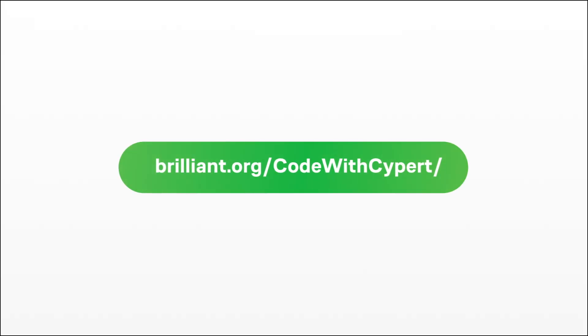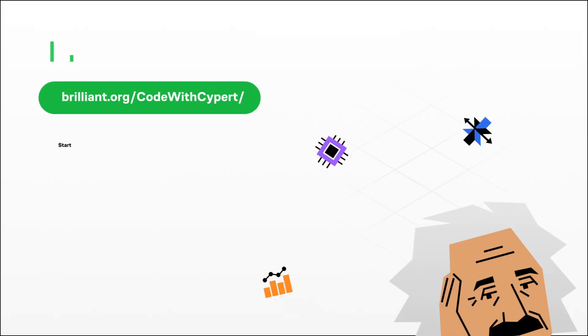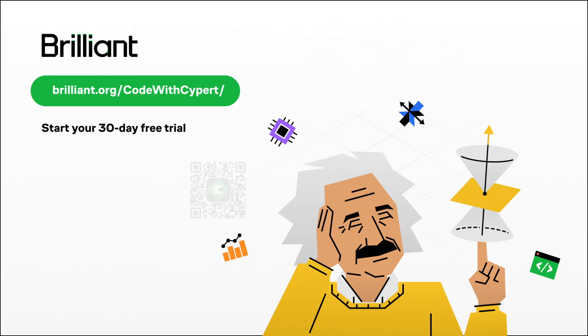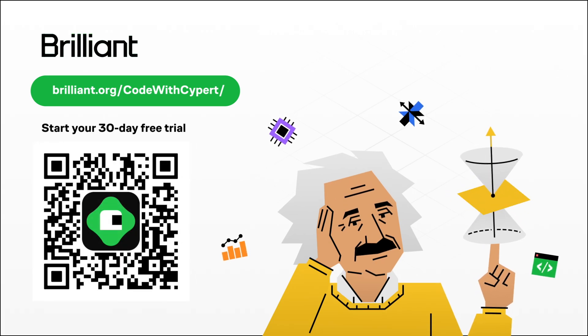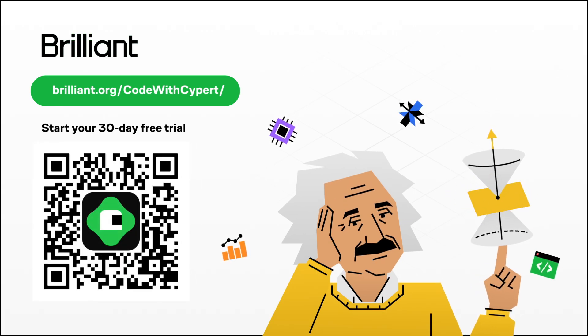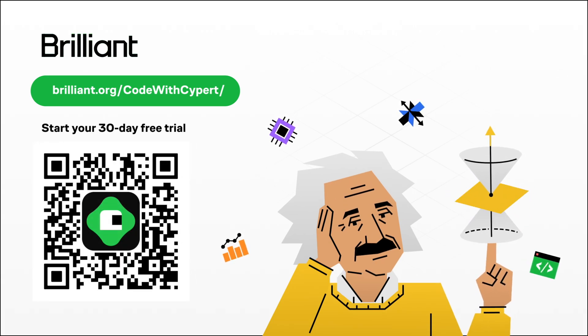To try everything that Brilliant has to offer for free for a full 30 days, visit brilliant.org/codewithcypert or scan the QR on screen. I'll even make it easy for you. You can click the link in the description as well. You'll also get 20% off an annual premium subscription. Thanks again to Brilliant for sponsoring this video.